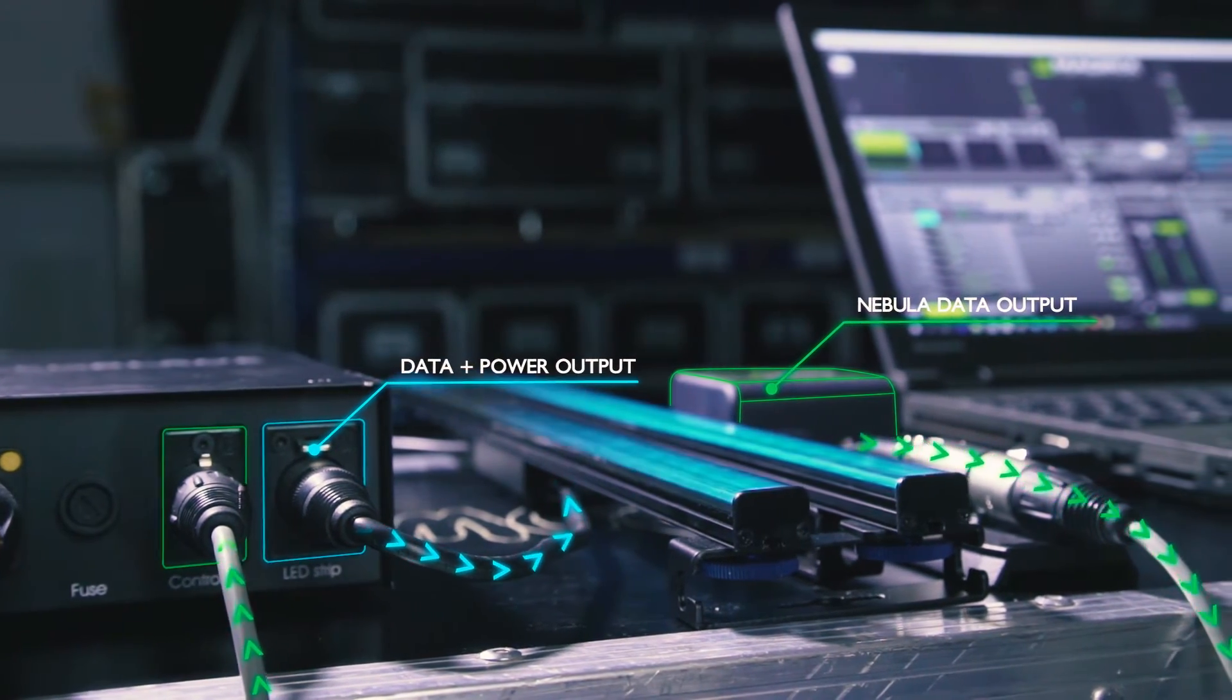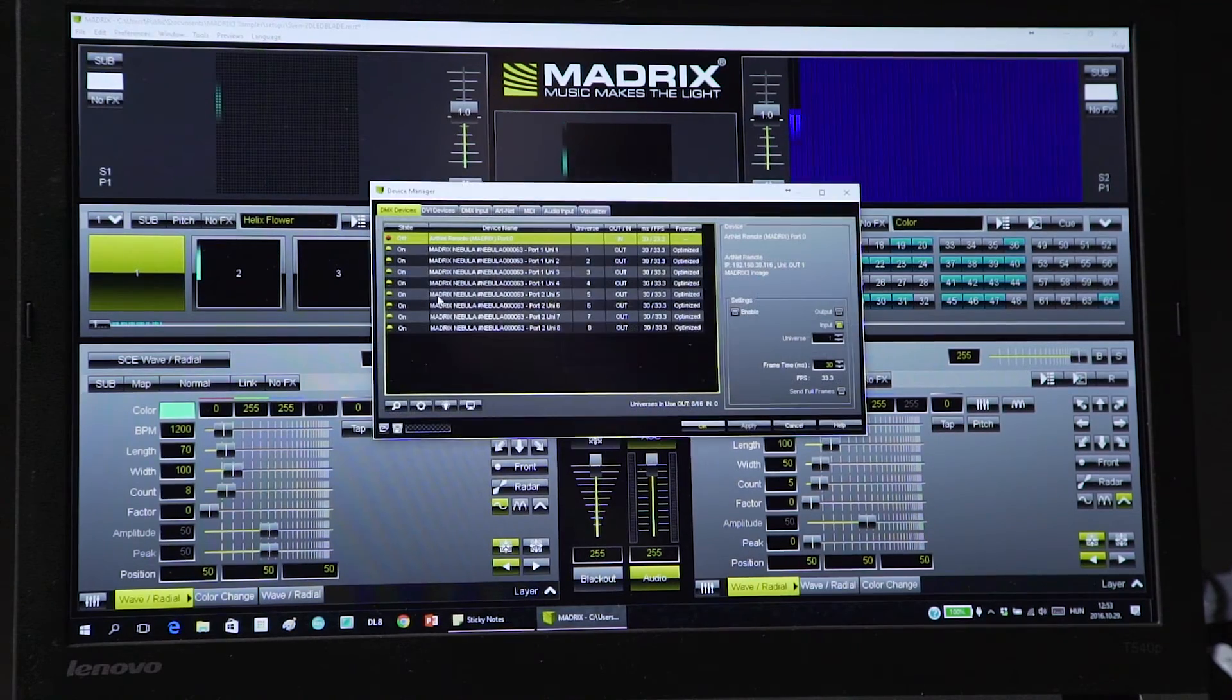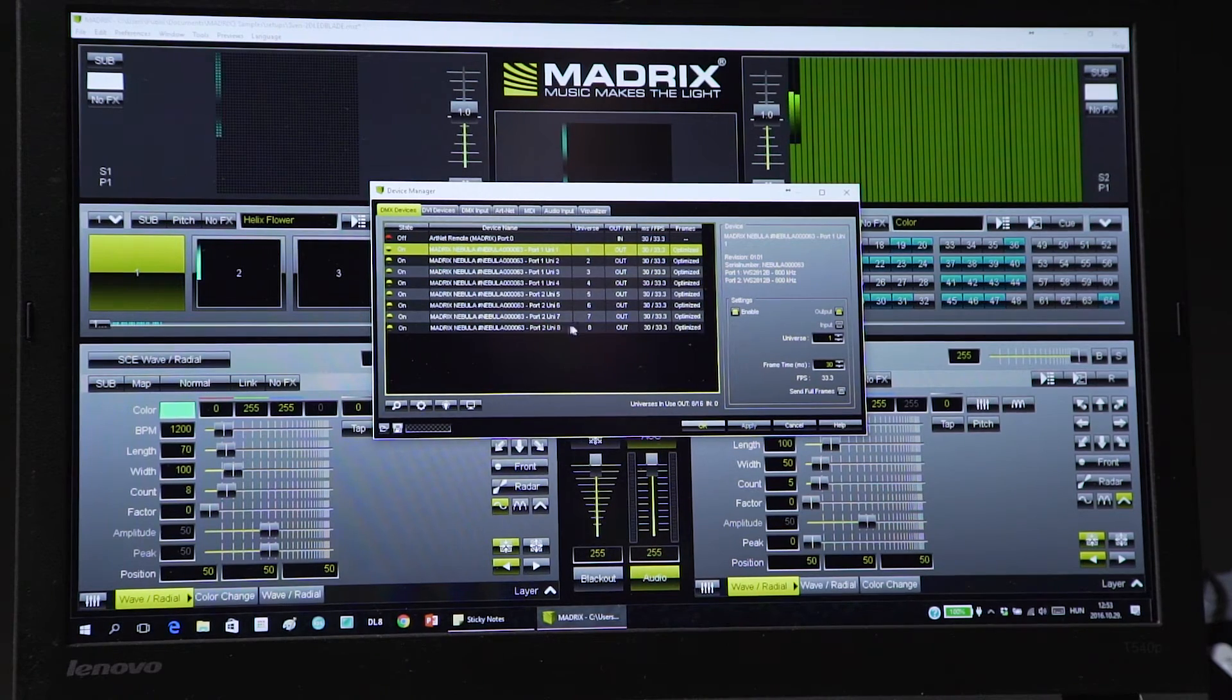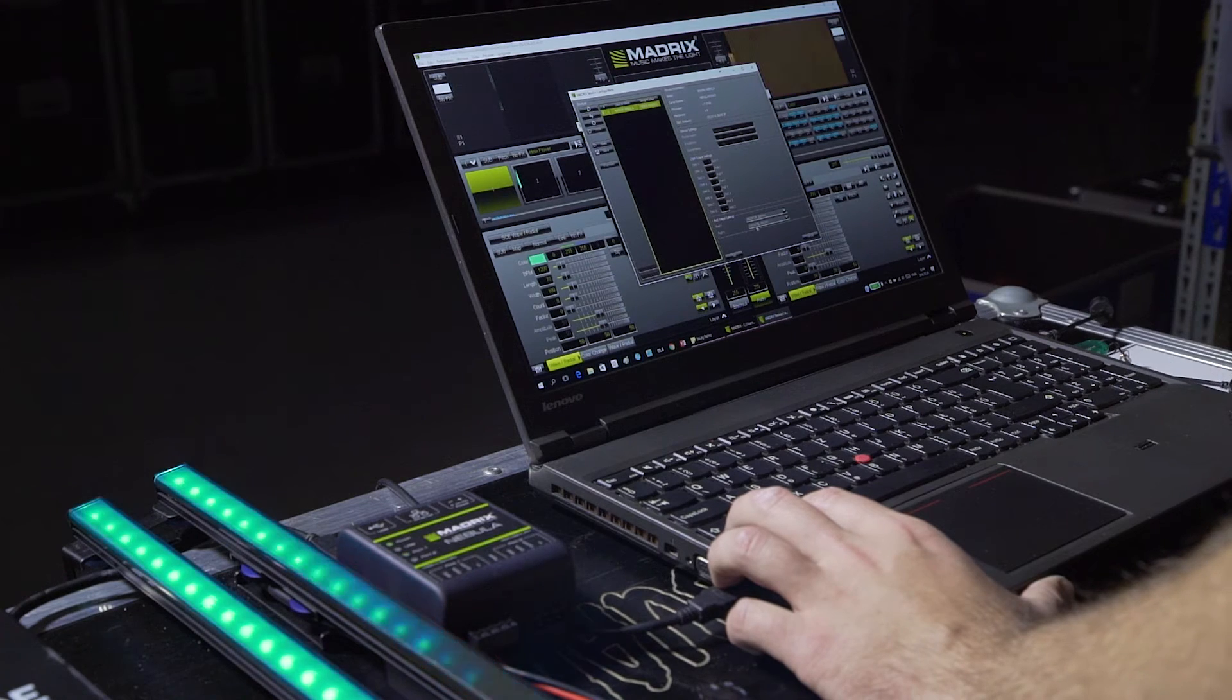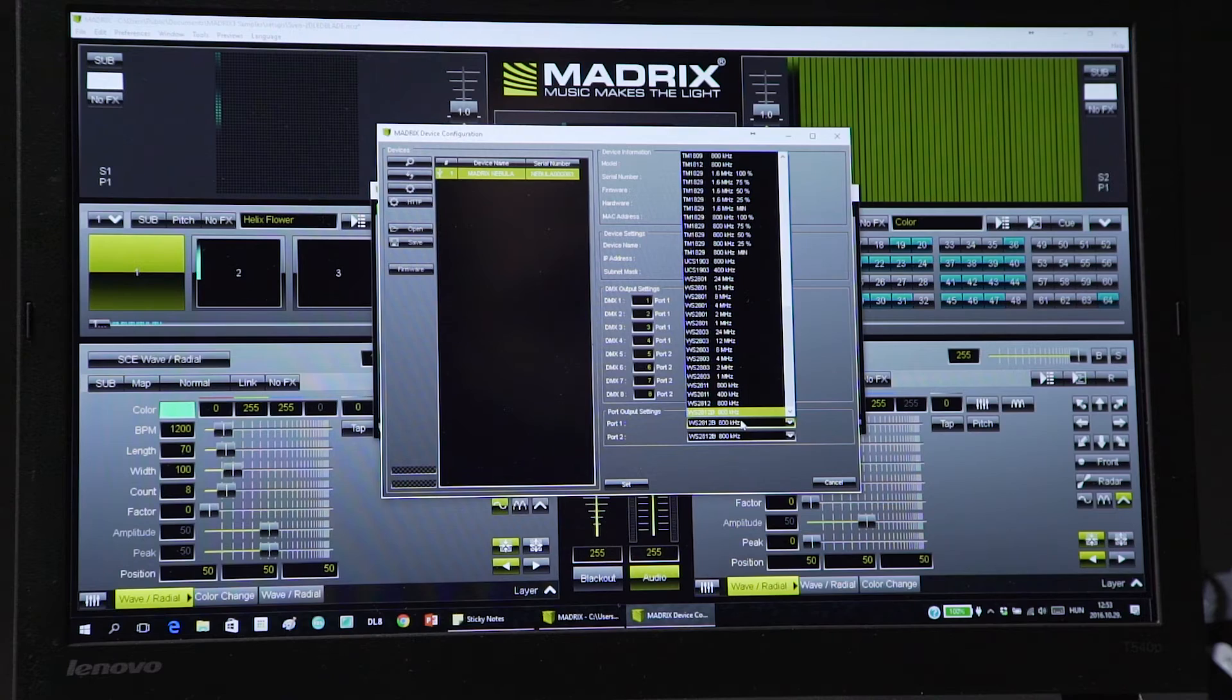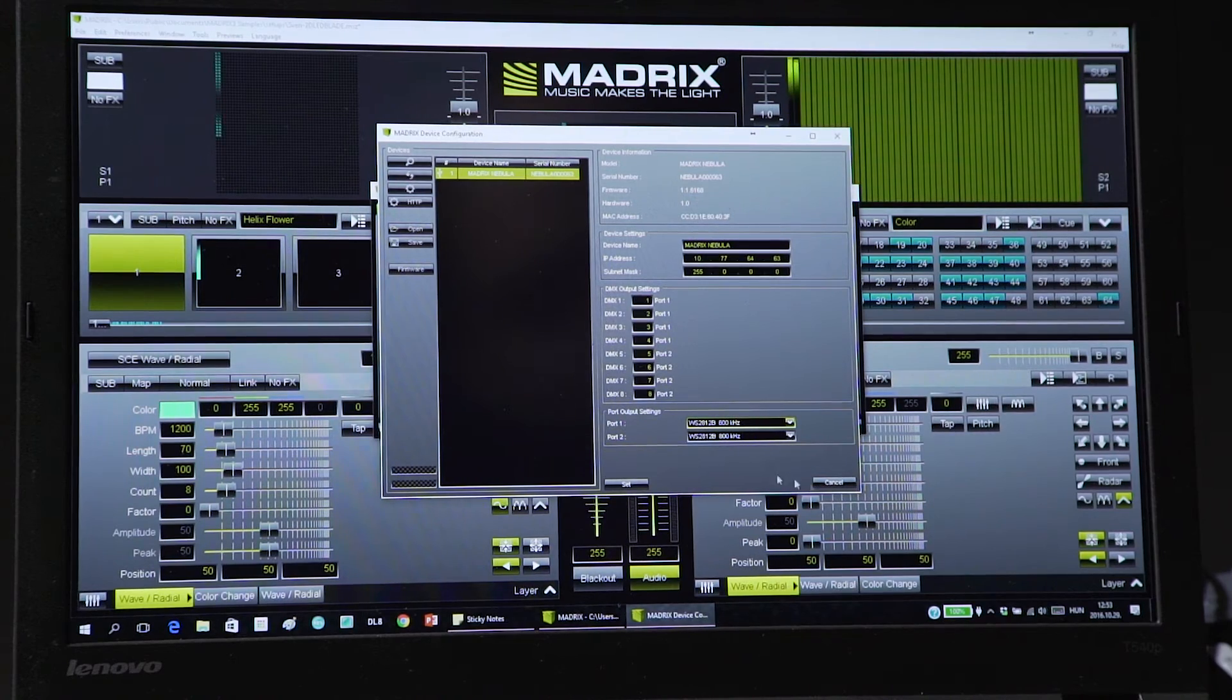So at first I'm gonna check the Nebula in the device manager. Here is the 8 Universe on two ports and I'm gonna check the driver on the output. Here is the VS28 12B. That's already set.